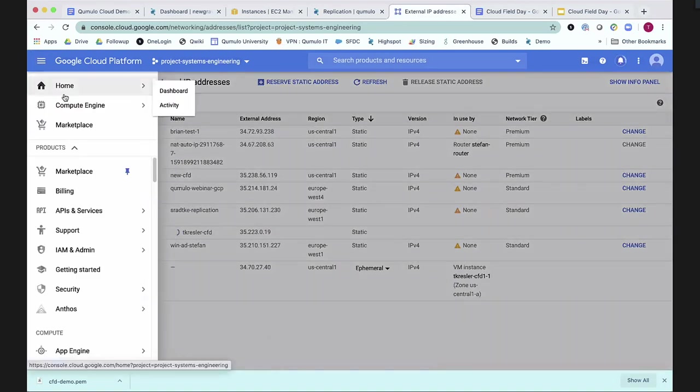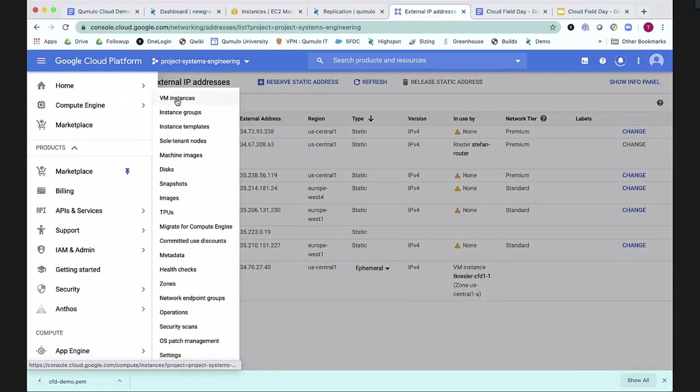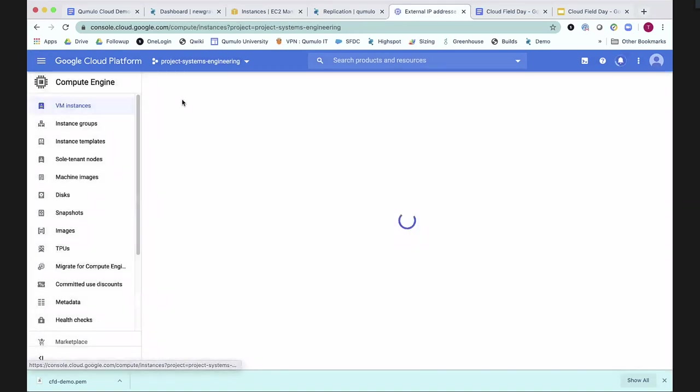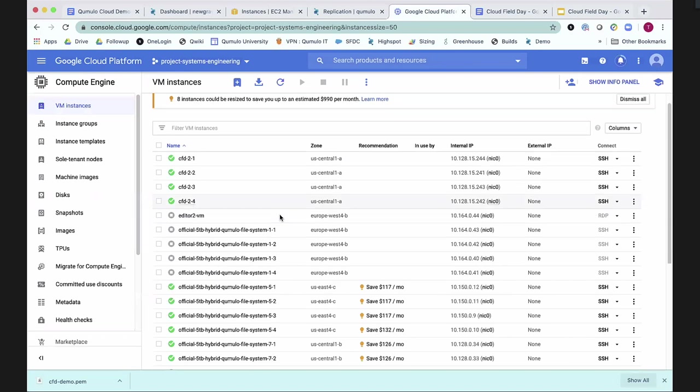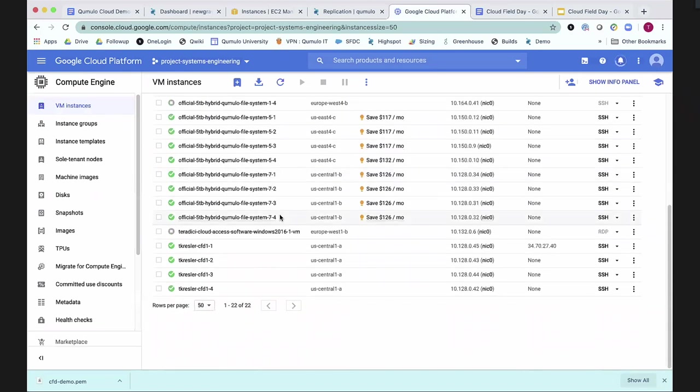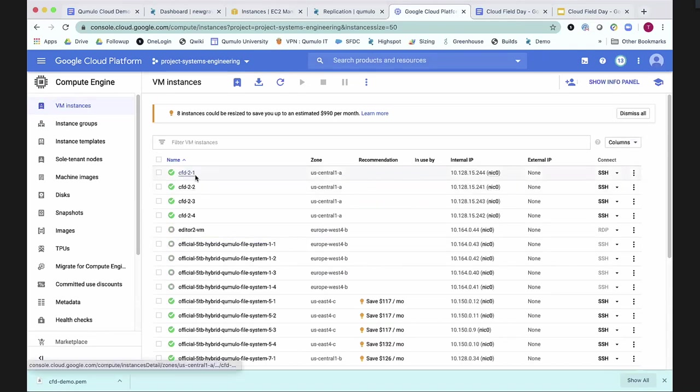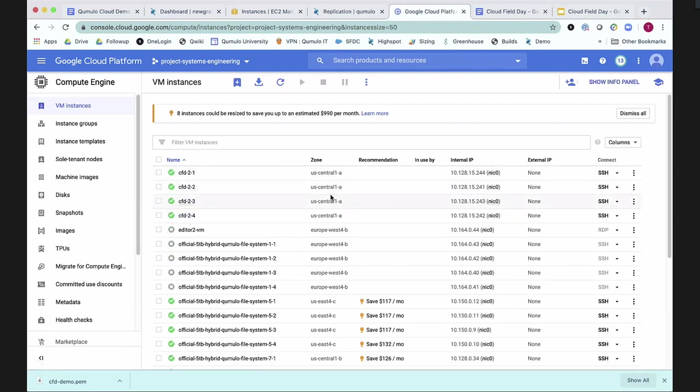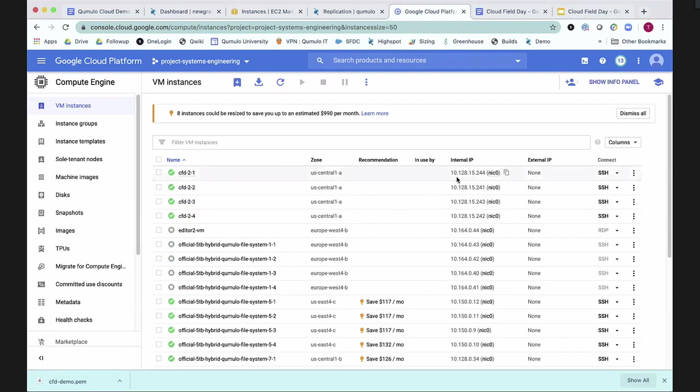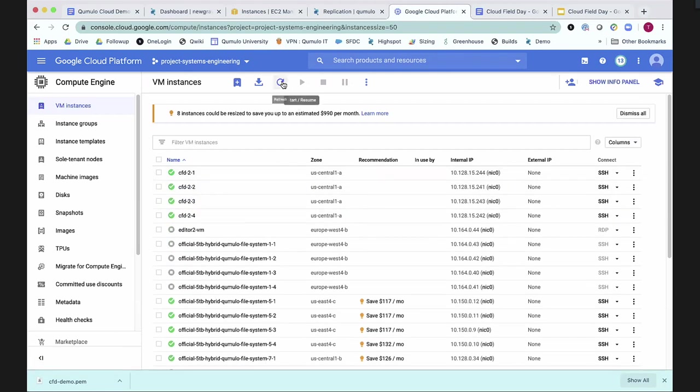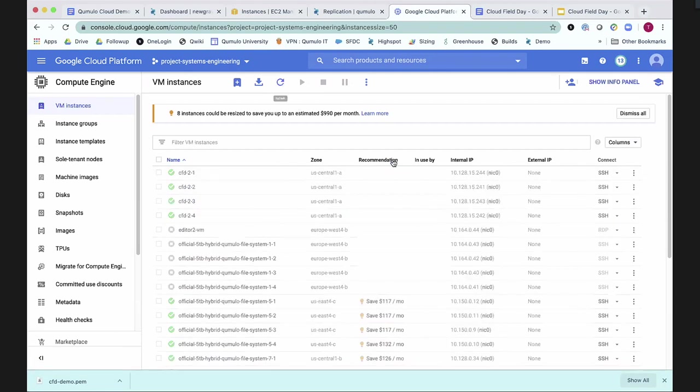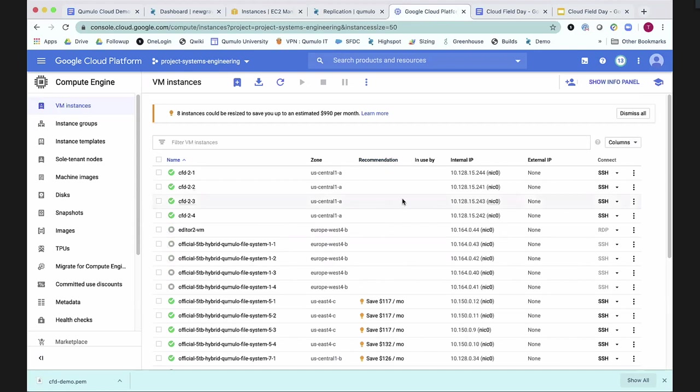And take a look and show you guys real quickly inside of Compute Engine what our VM instances look like. And we've got a bunch, because this is a Cumulo test account. So this is my CFD2 cluster that I just built for you guys in US Central 1A. And it doesn't seem like the external IP address has been assigned to it yet, but we'll give it a second.